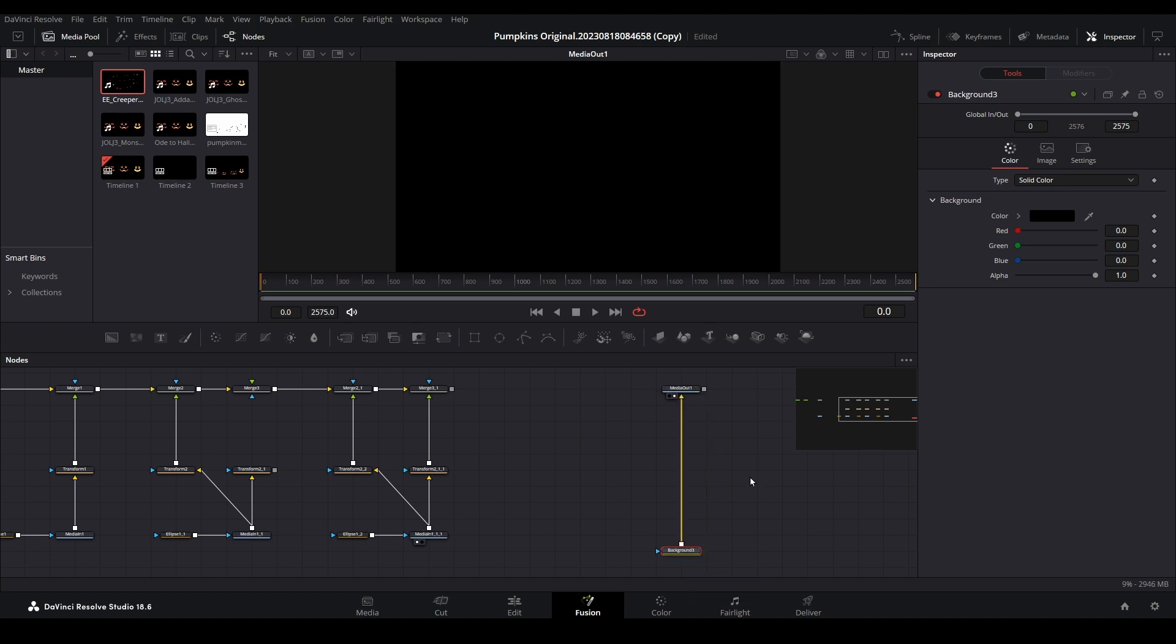We now have a tree trunk which everything will ultimately get connected to. For now we will leave the background node as plain black.